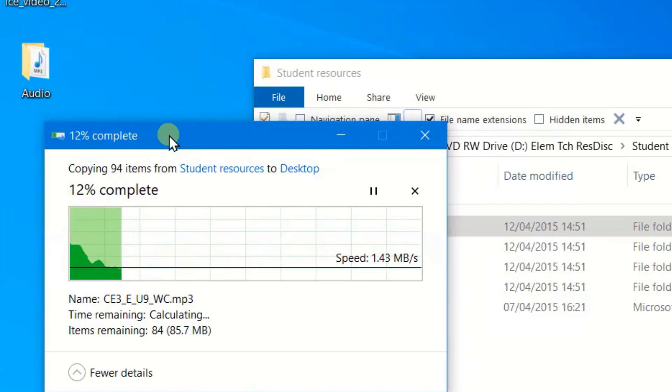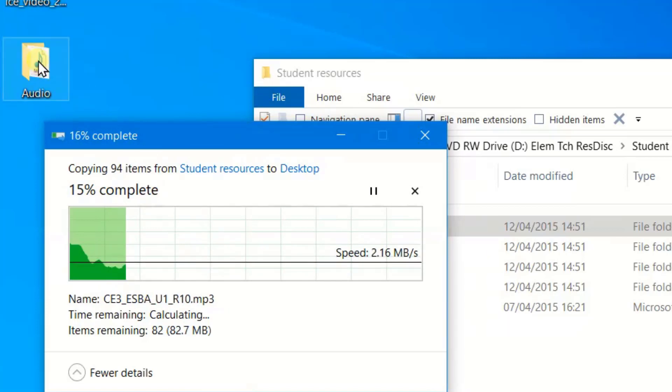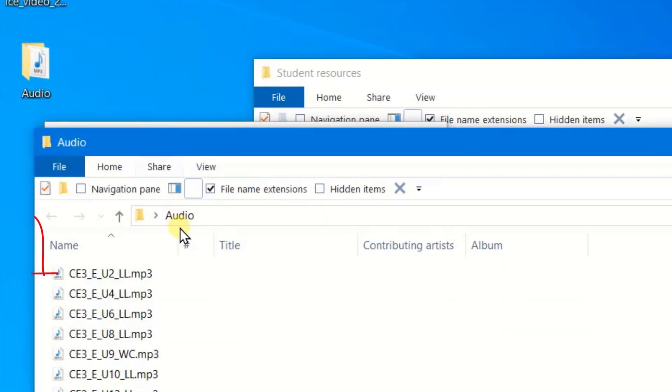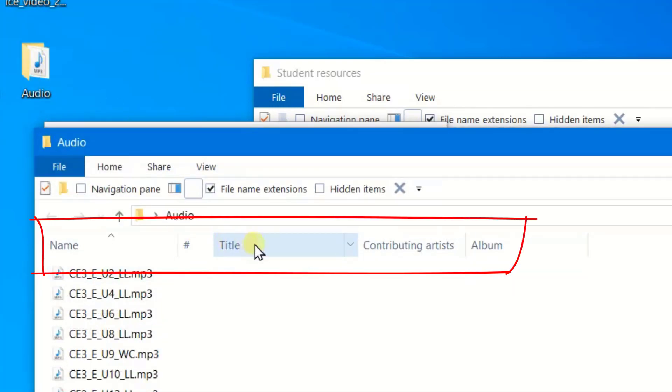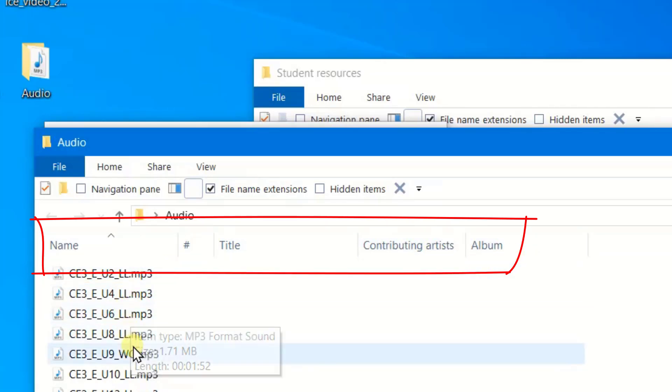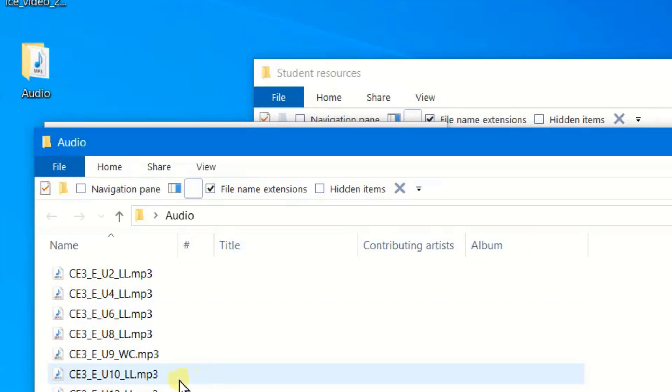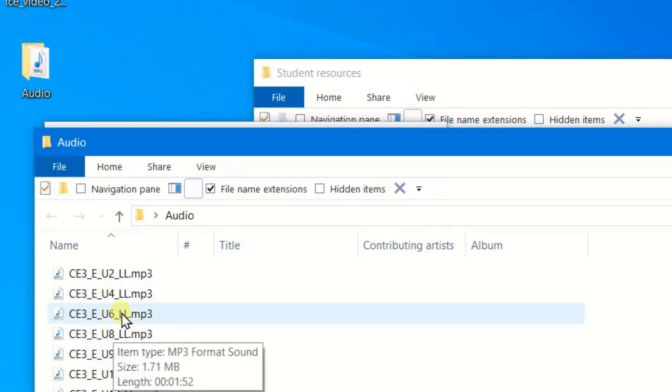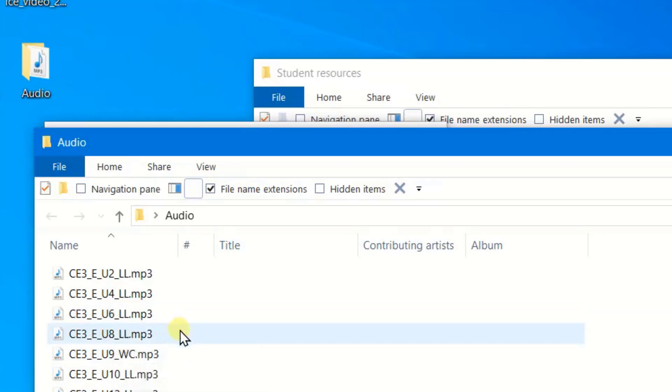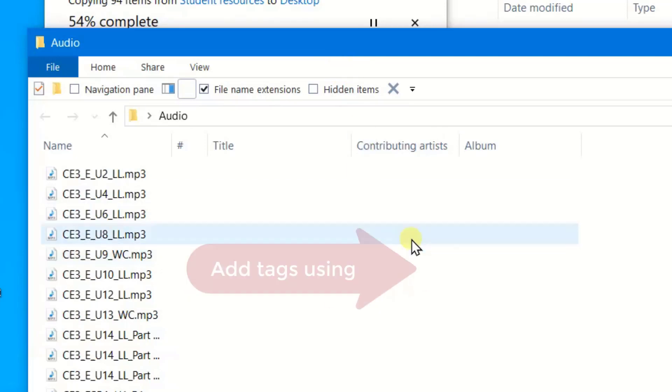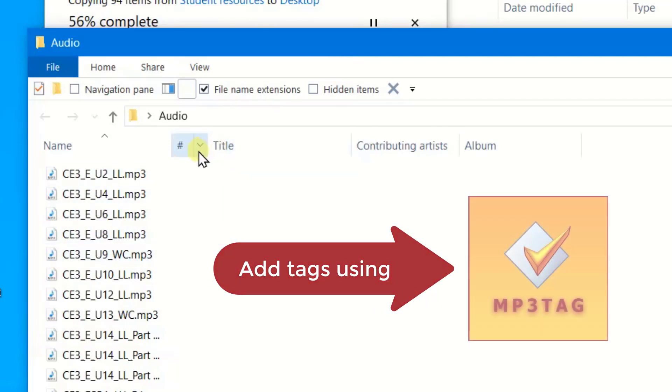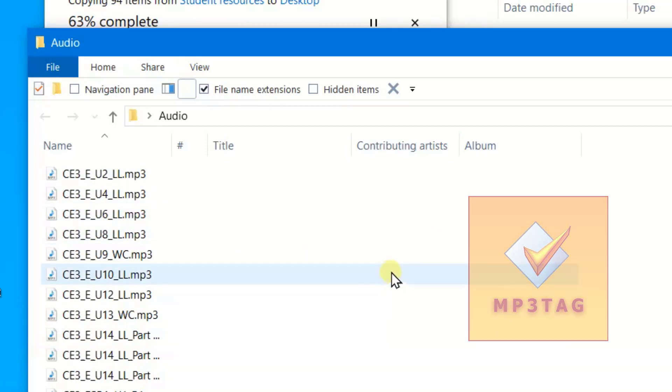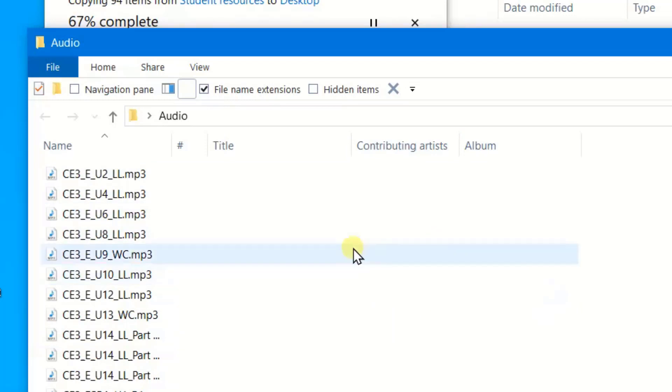But once again, I want to remind you that these files don't have, if we look at them, they don't have a title, they don't have a number order, they don't have the artist or album. So if you were to put these onto your phone or MP3 device, they might end up in a messy order and you don't know which one. So in my next video, I'm going to show you how to add a tracking number and title and artist to your MP3 files.